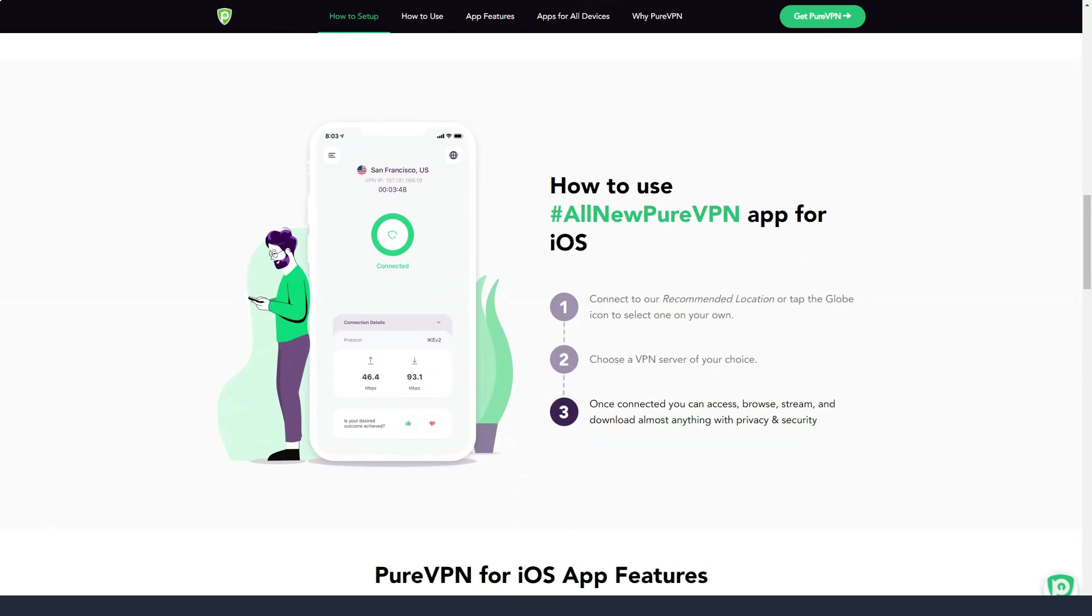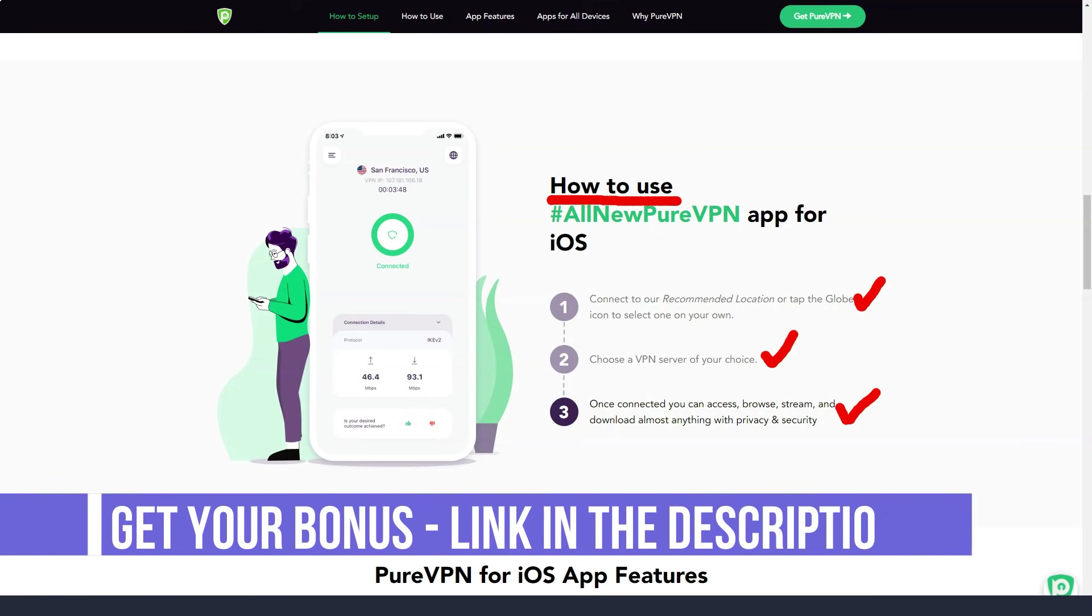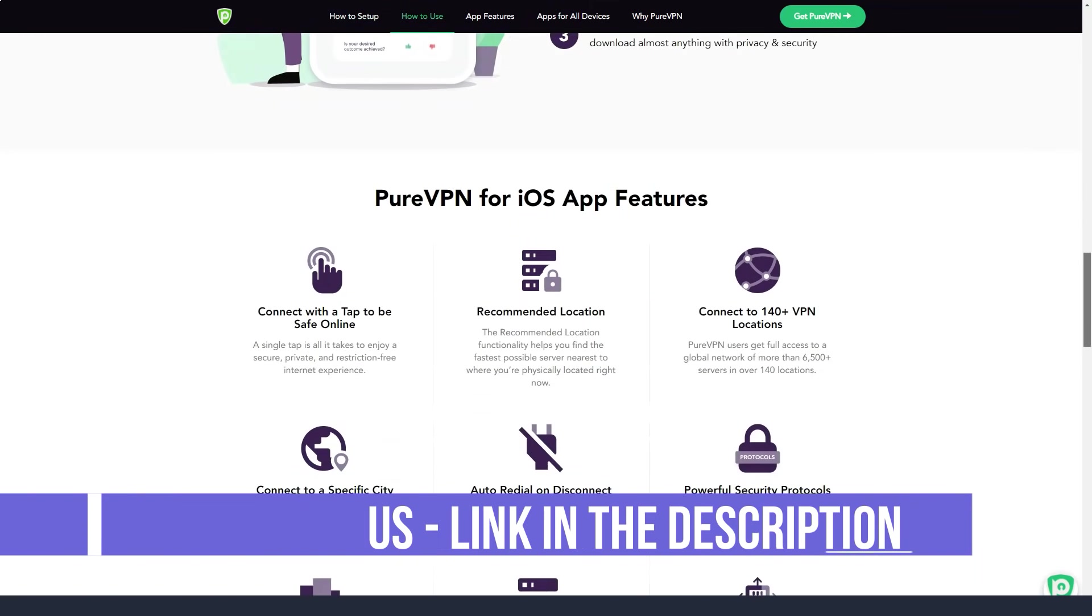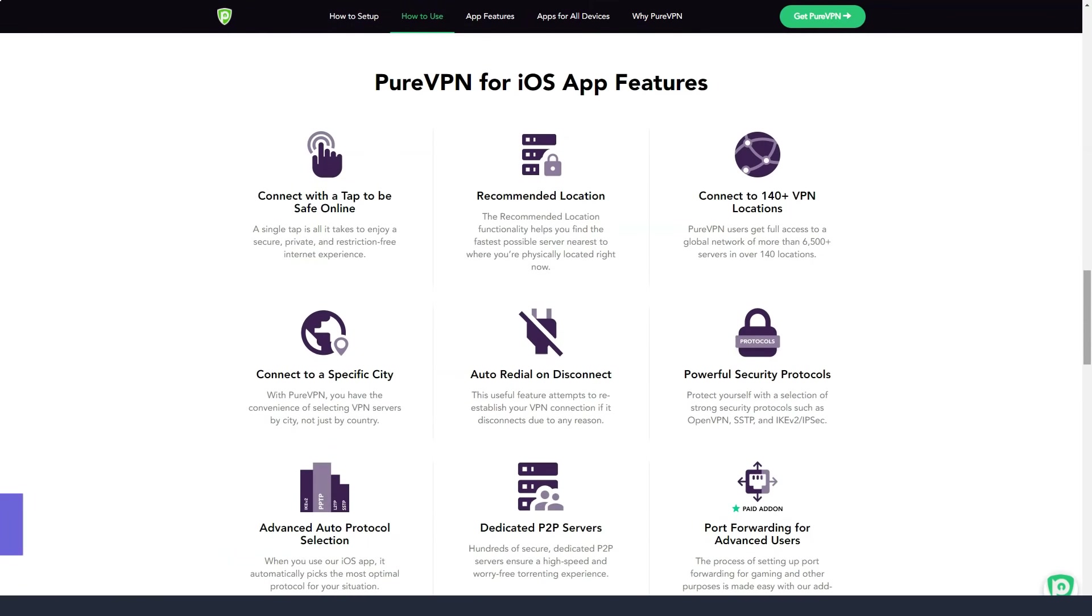In the event of an unexpected VPN disconnection, the kill switch function is triggered, which terminates the internet connection, ensuring that the user's network identity is hidden. After the VPN connection is restored, the user will be automatically connected to the network.